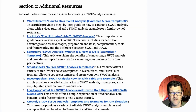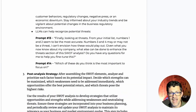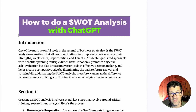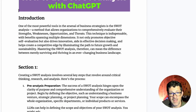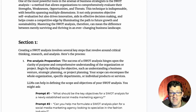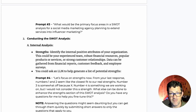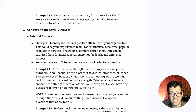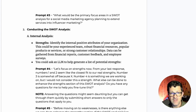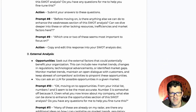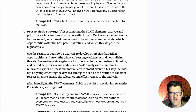Before we dive in, I want to mention that I have a cheat sheet for this video and all of my videos in Patreon. It has all the prompts here that you can just easily copy and paste into ChatGPT. There are the prompts we cover here and about half a dozen, a dozen more.